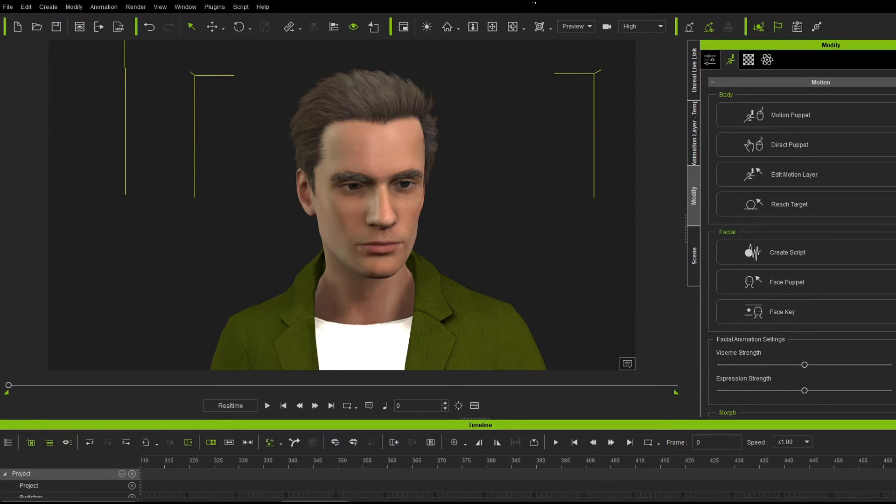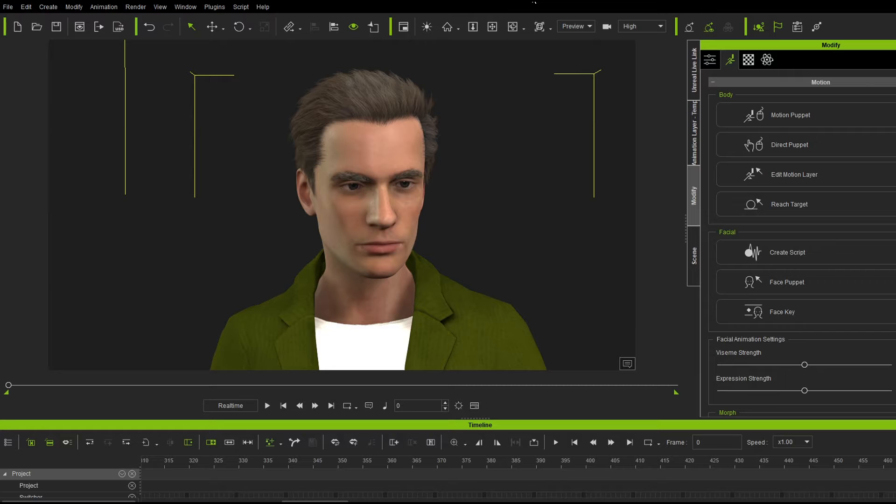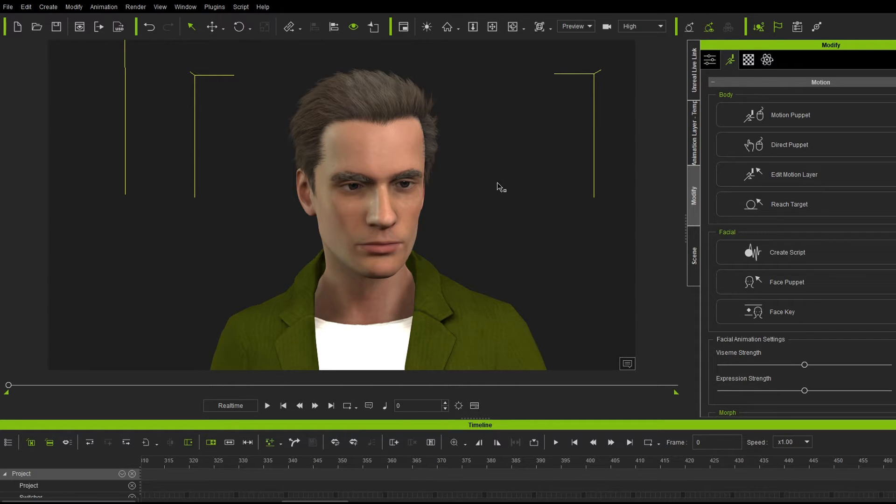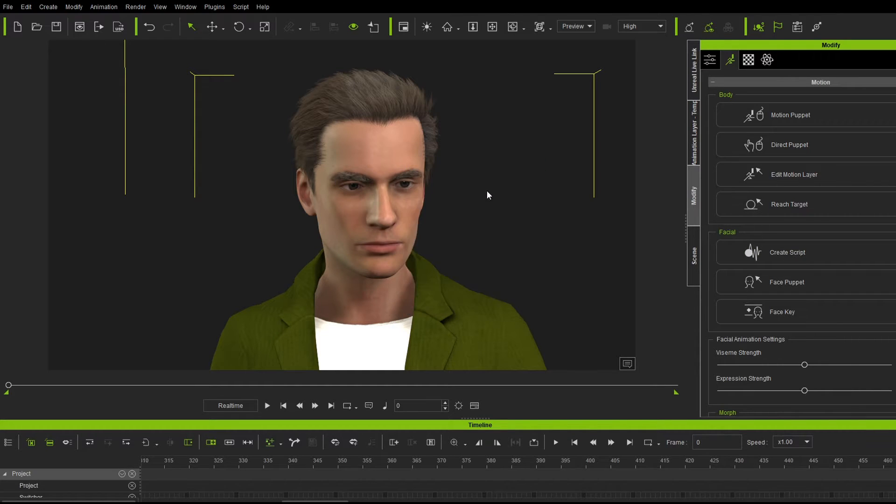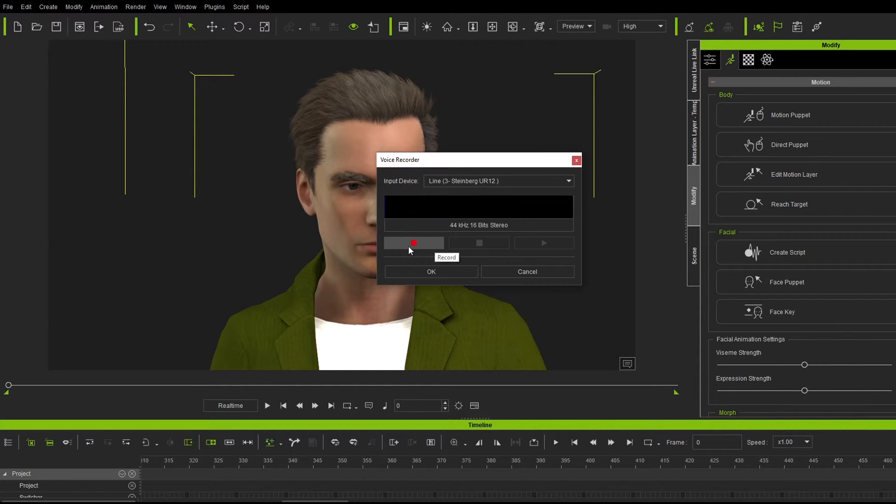Alright, so I have no idea how this final animation looks like because I'm doing it now. So first things first, we're going to do our voice. So let's go create script, record voice, and let's just go for it.